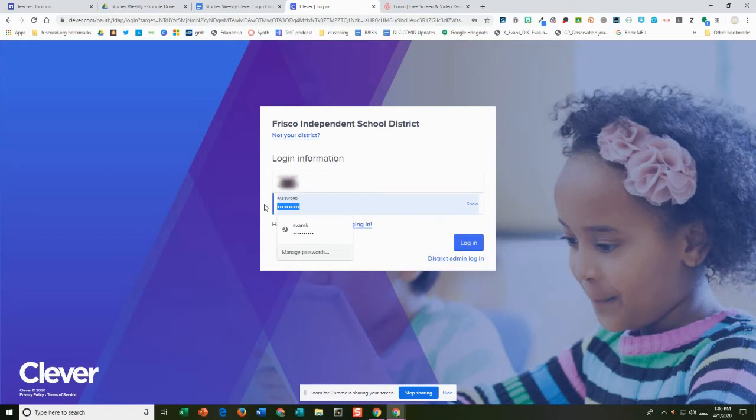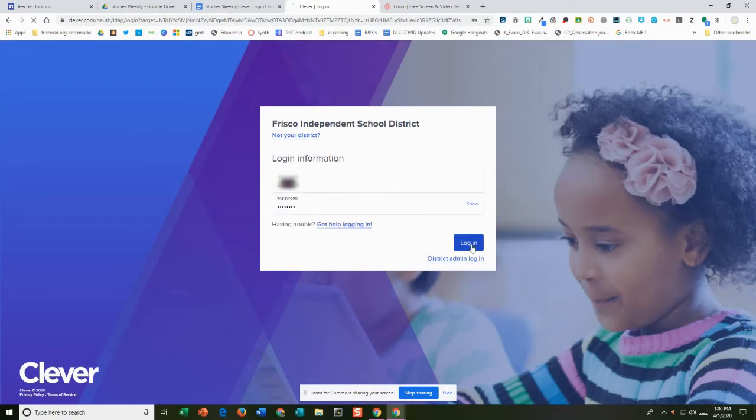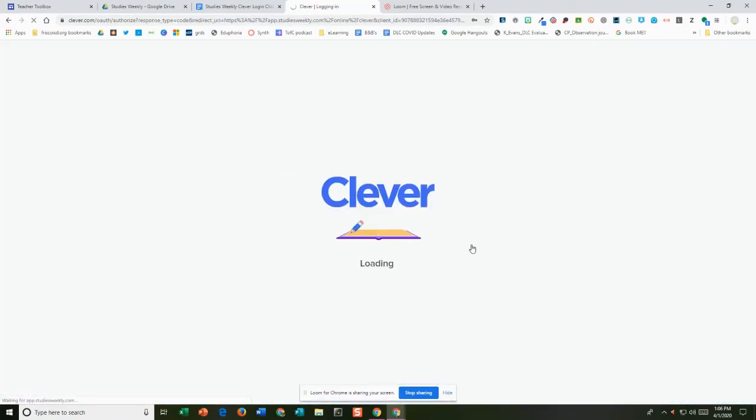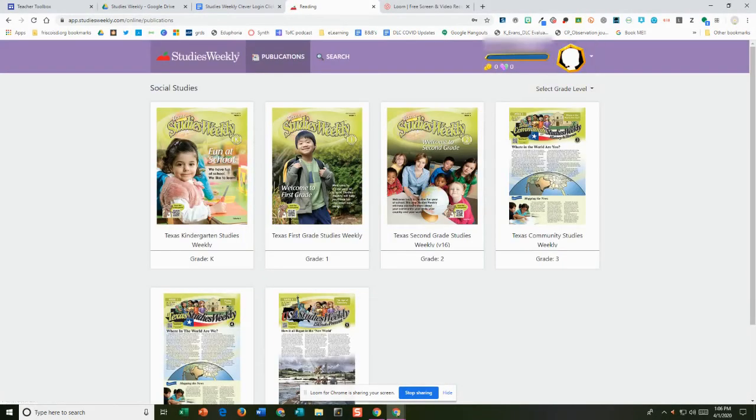Then you just log in and you can check up here at the top to see that you are logged in correctly.